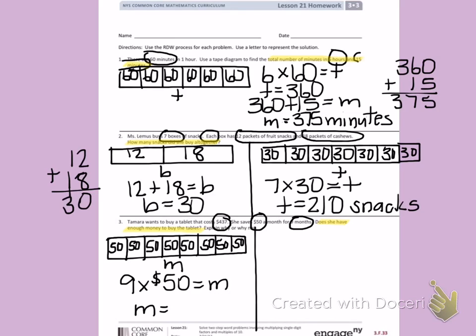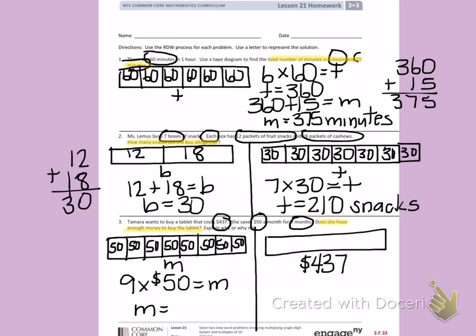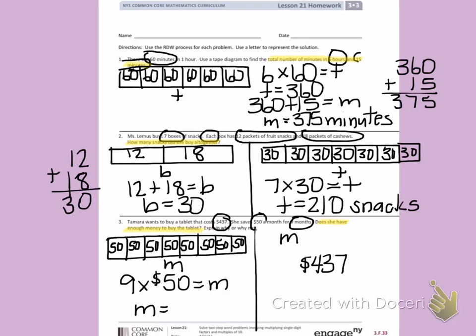You are going to multiply to figure out what M equals. On the second step, we know that Tamara needs $437 to buy her tablet. We don't know how much money she has yet. We are going to have to look at M to decide: is it equal to, greater than, or less than $437? Once you have figured out M, you can write to explain if she has enough money to buy her tablet.